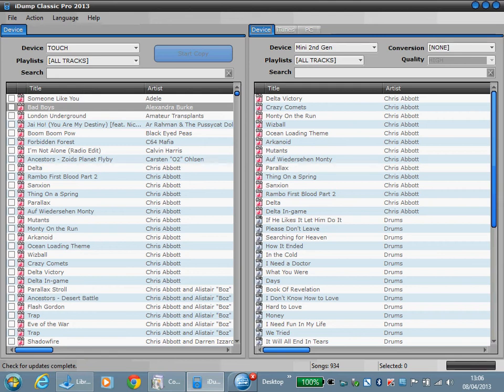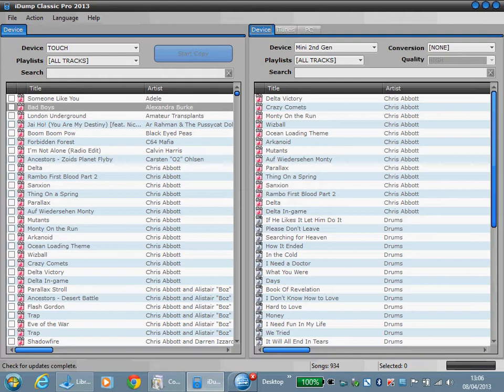Welcome to the iDump Classic Pro tutorial. In this tutorial we're going to copy tracks from an iPod to the PC. Like the previous tutorials, this is a very simple process. The first thing we'll do is click PC.